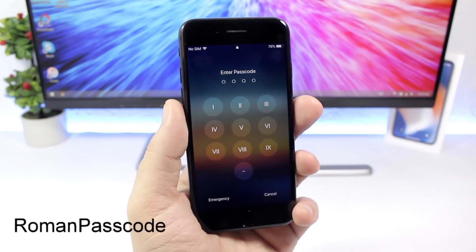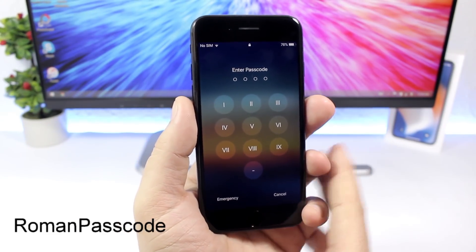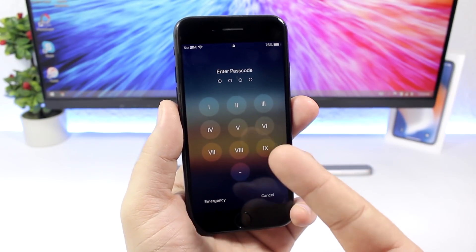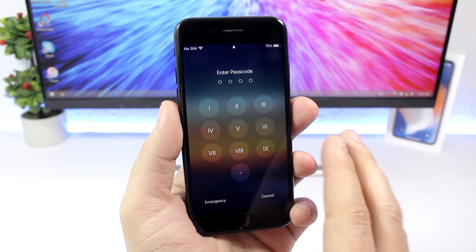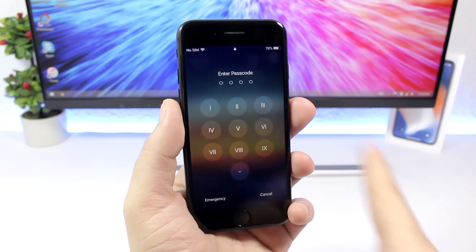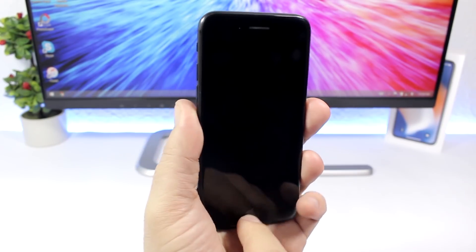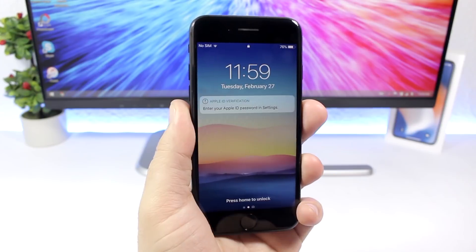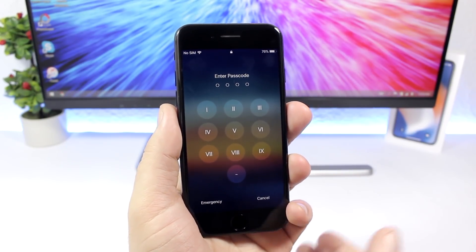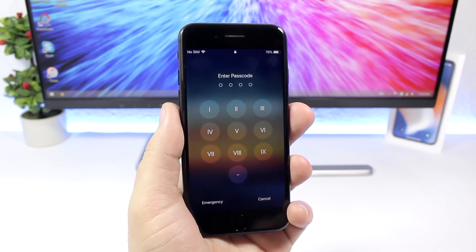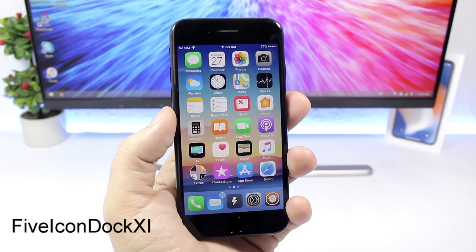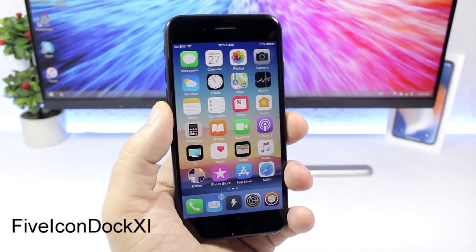Roman Passcode is a tweak for the lock screen passcode. It changes the numbers on the keypad so that when you want to unlock your device, instead of seeing normal numbers one through nine and zero, you will see Roman numerals just like that.